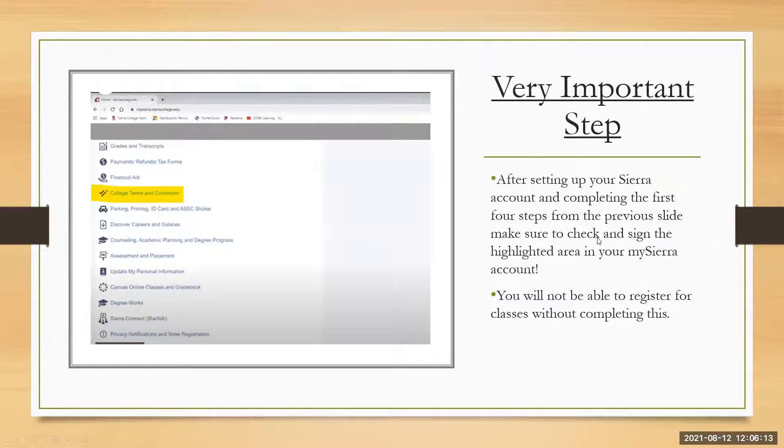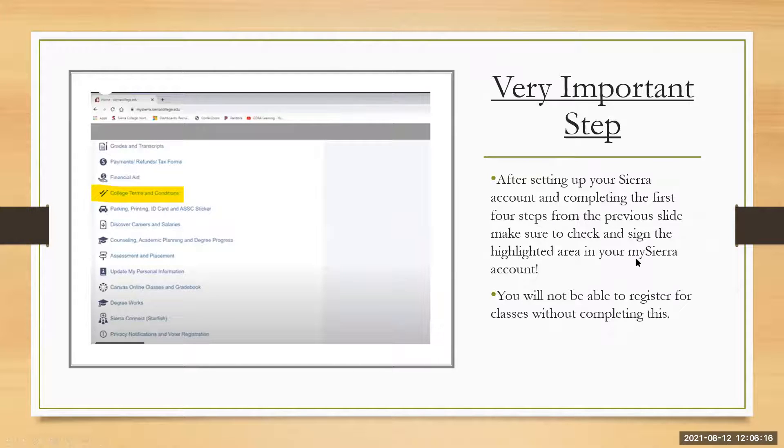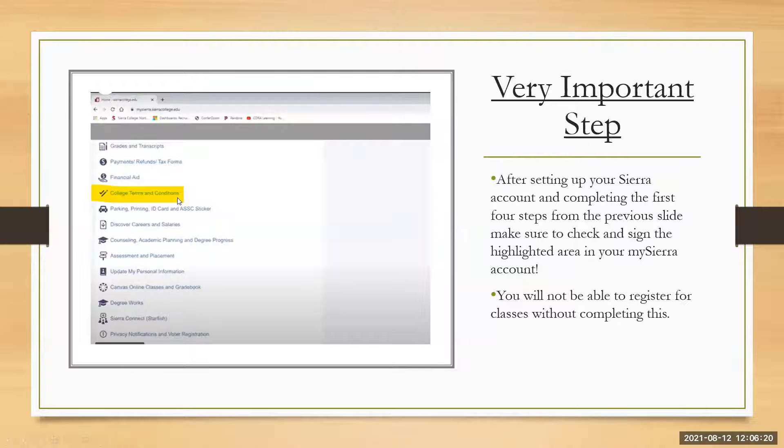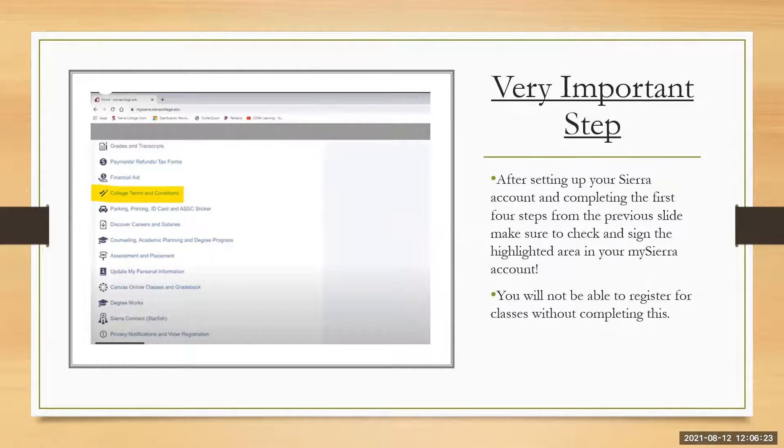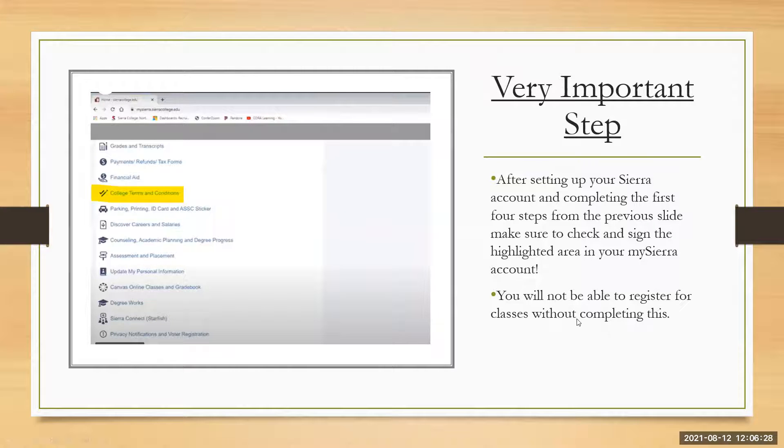Make sure to check and sign the highlighted area in your my Sierra account. So right here college terms and conditions. This is very important that you click on there. You read the information and you do what you need to do.